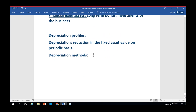After covering depreciation methods, we now look at fixed asset groups. What are fixed asset groups and how can we group fixed assets in business? Just like how we group vendors and customers, we can also group fixed assets — those having the same kind of nature, the same service life, or the same depreciation methods.